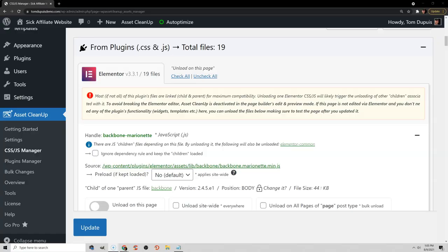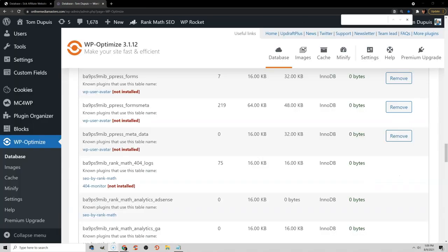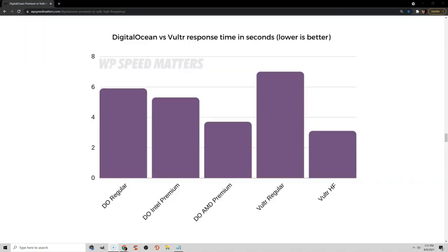I'll also talk about generic recommendations like page builders and what you can do to optimize them, plugins and how to find your slowest plugins and optimize those, cleaning your database, hosting, DNS, and lots of other things that you should be doing that aren't directly told in PageSpeed Insights. So open up your PageSpeed Insights or Lighthouse report, and let's do this.